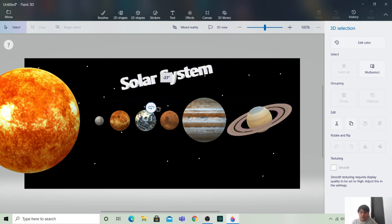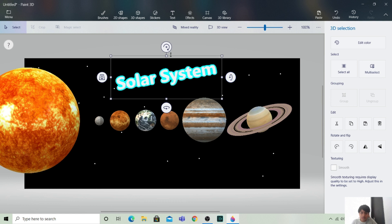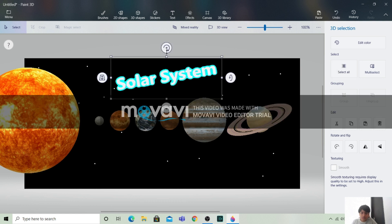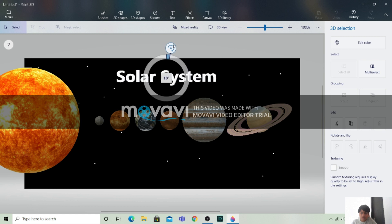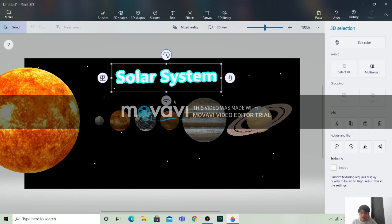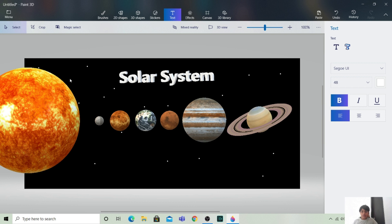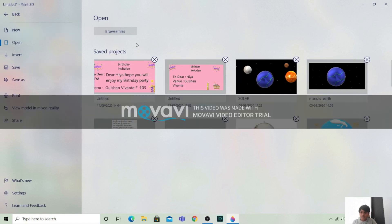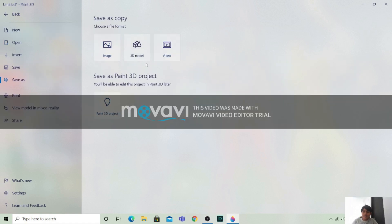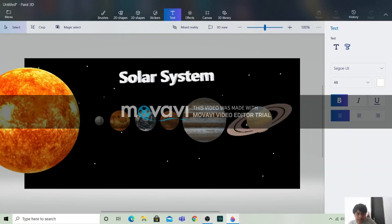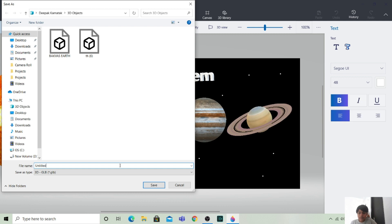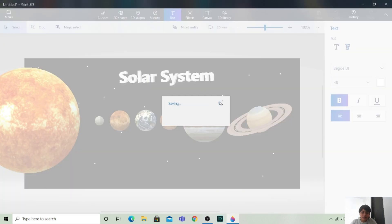Let's bring the text towards this area and position it like this. So this is our solar system. Now let's save it. You can save it as an image, a 3D model, or a video. Let's save it as a 3D model. Write the name here — 'Solar System'. So it's saved.